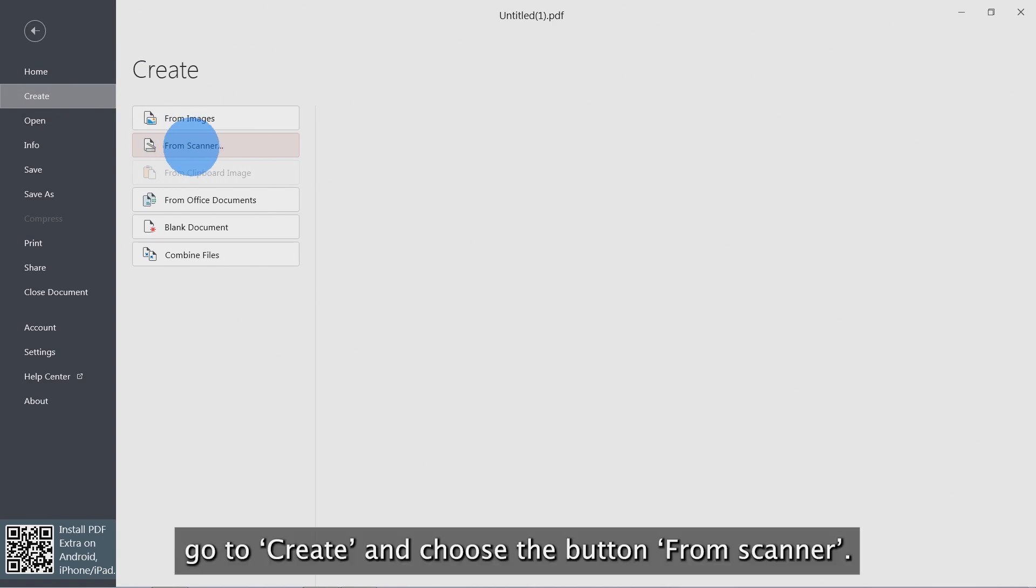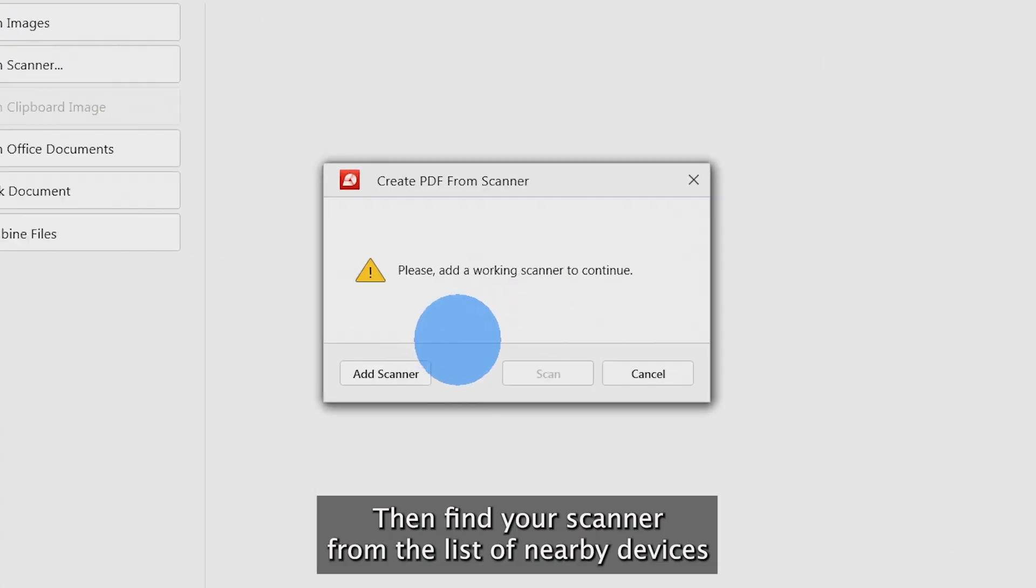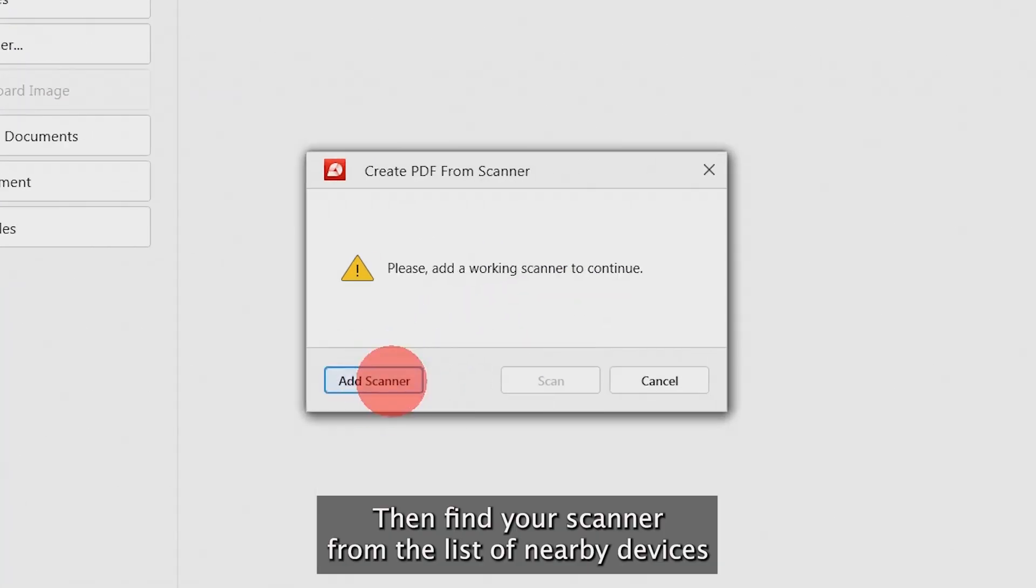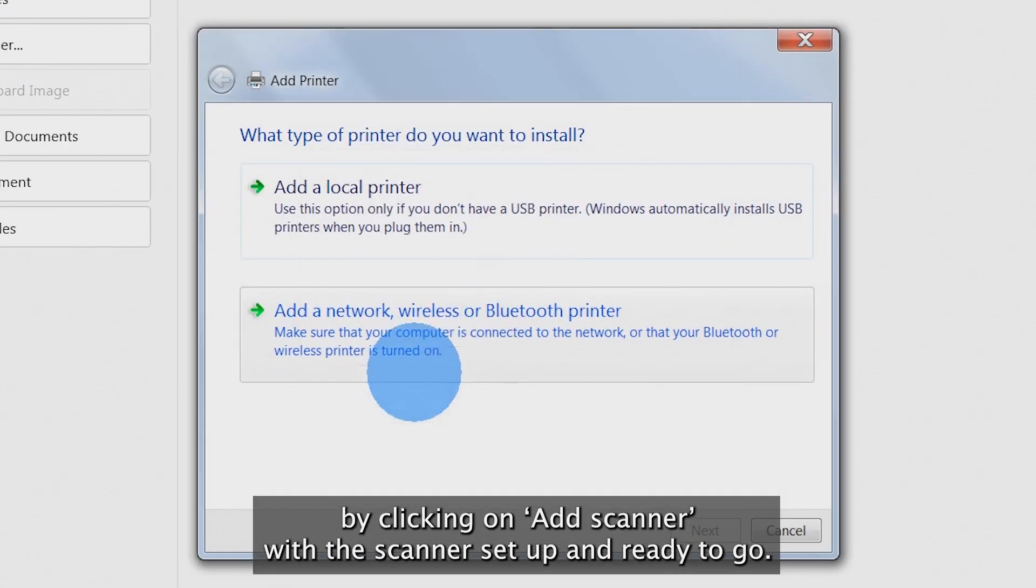go on Create and choose the button from Scanner, then find your scanner from the list of nearby devices by clicking on Add Scanner.